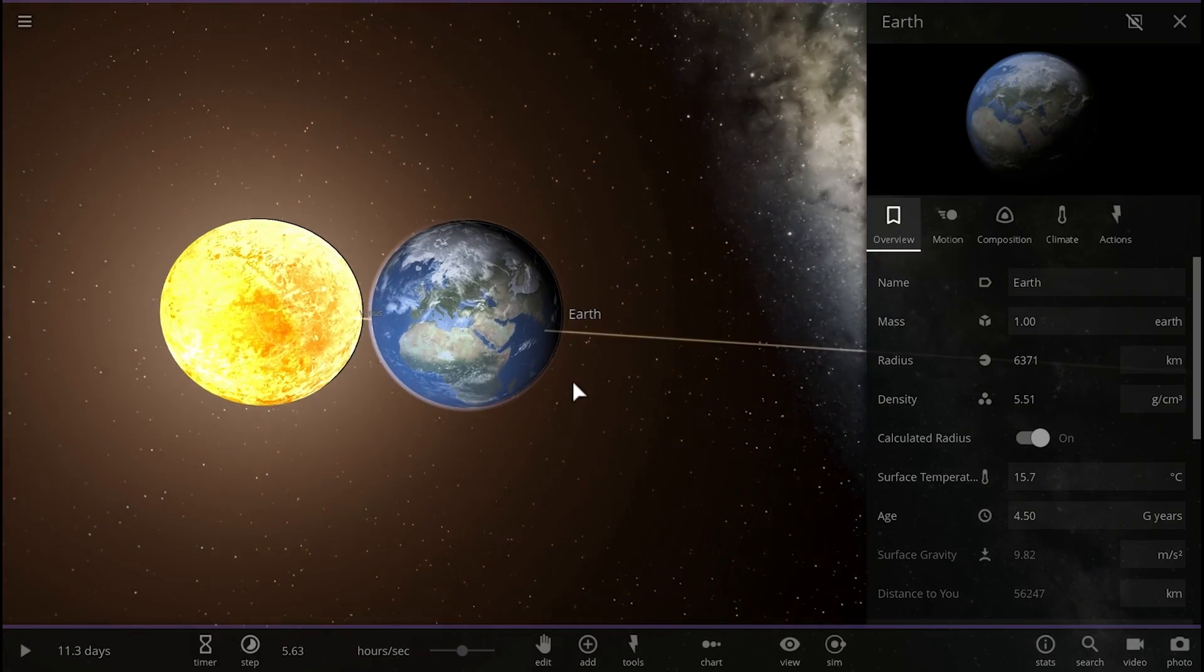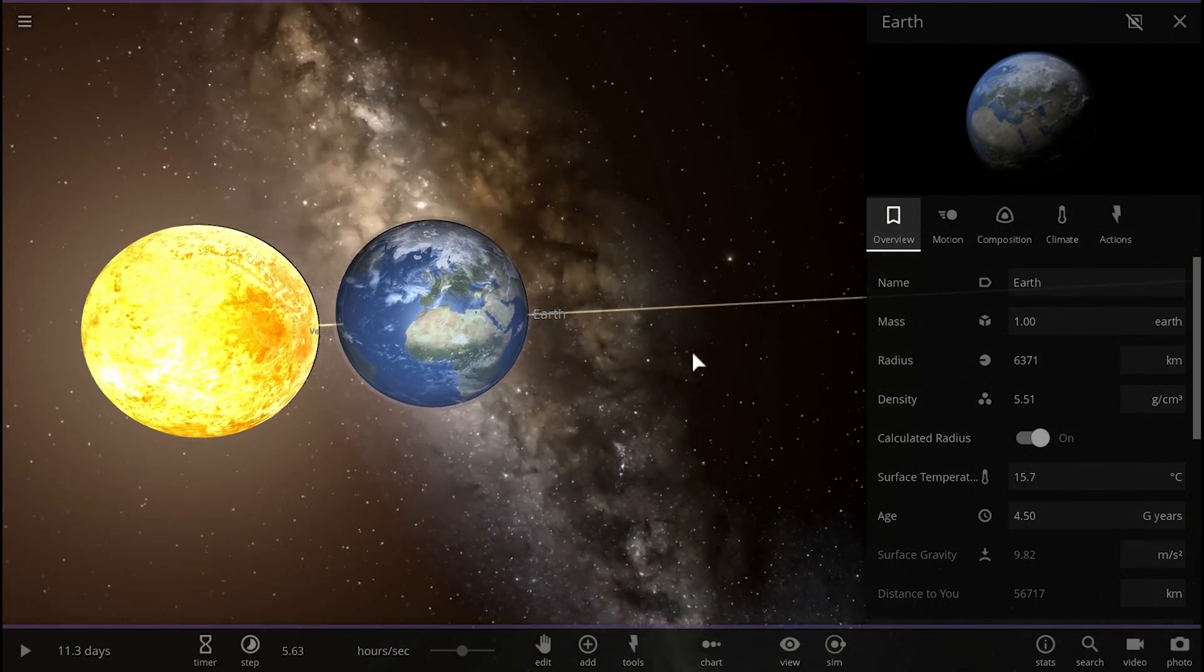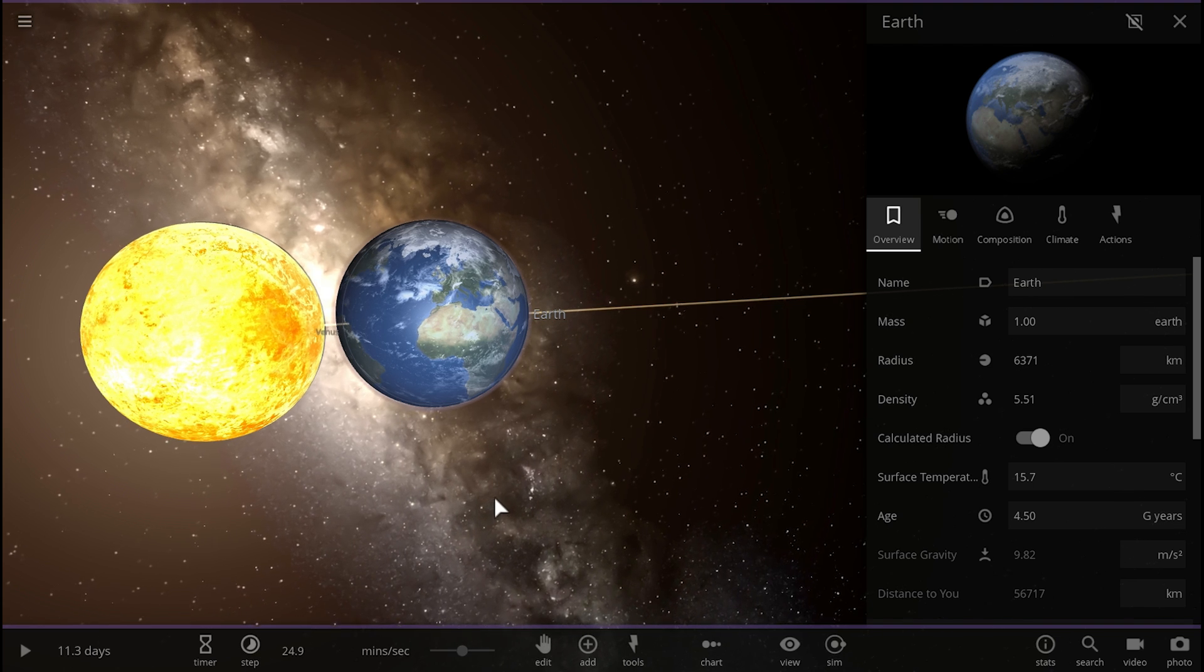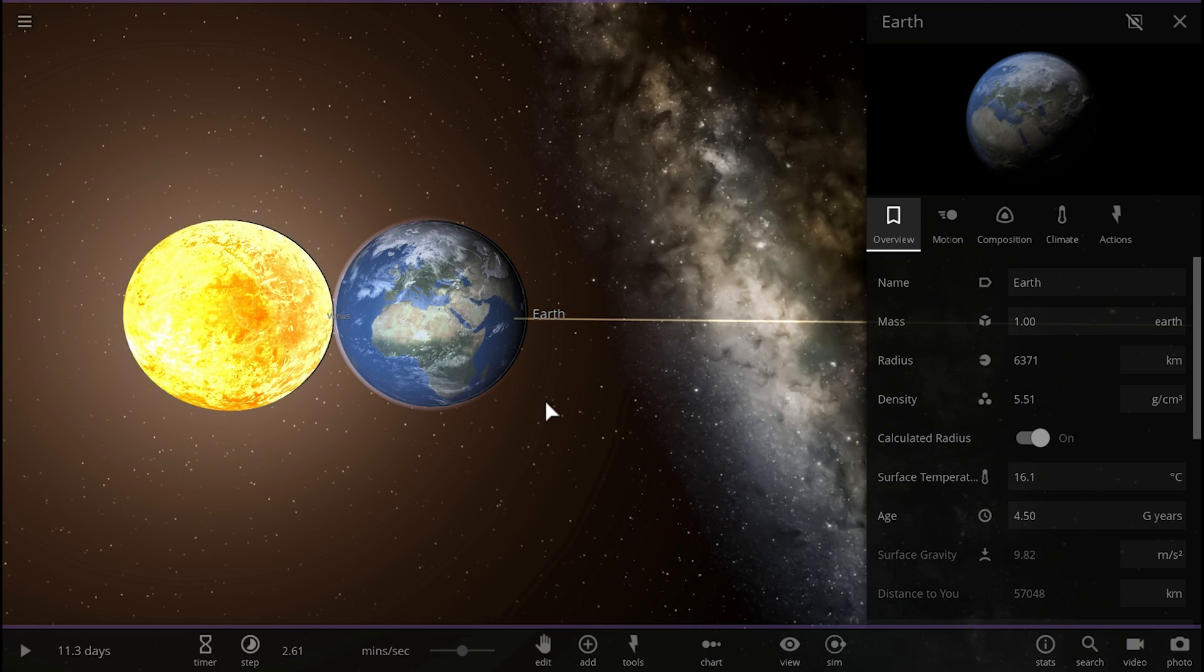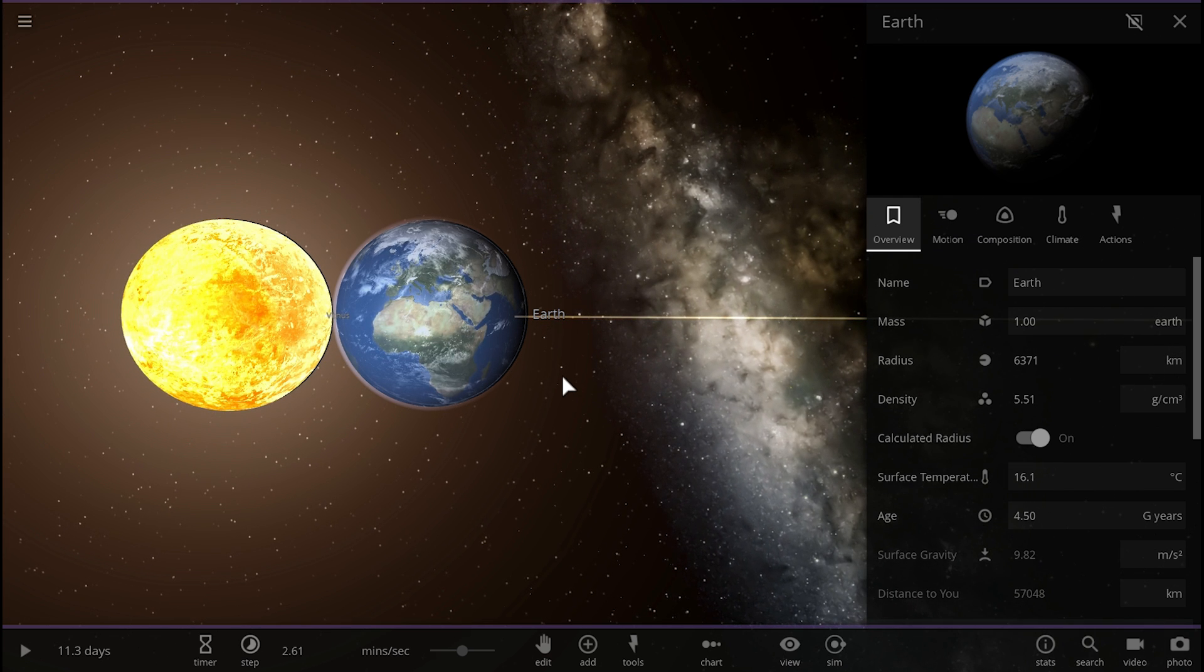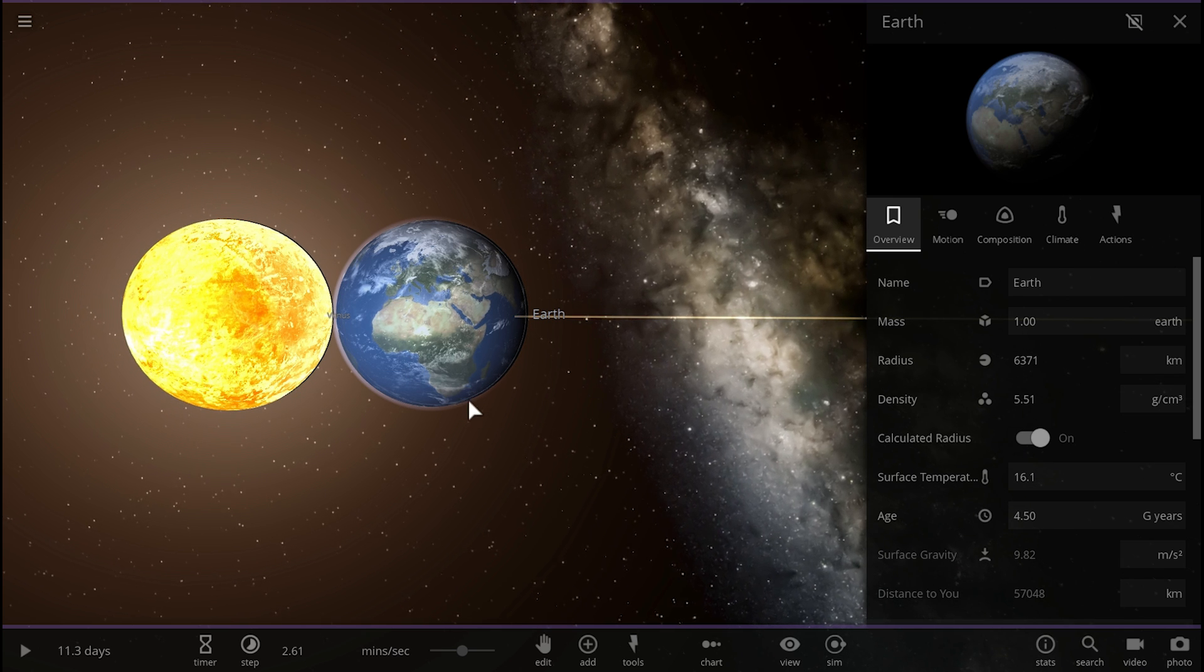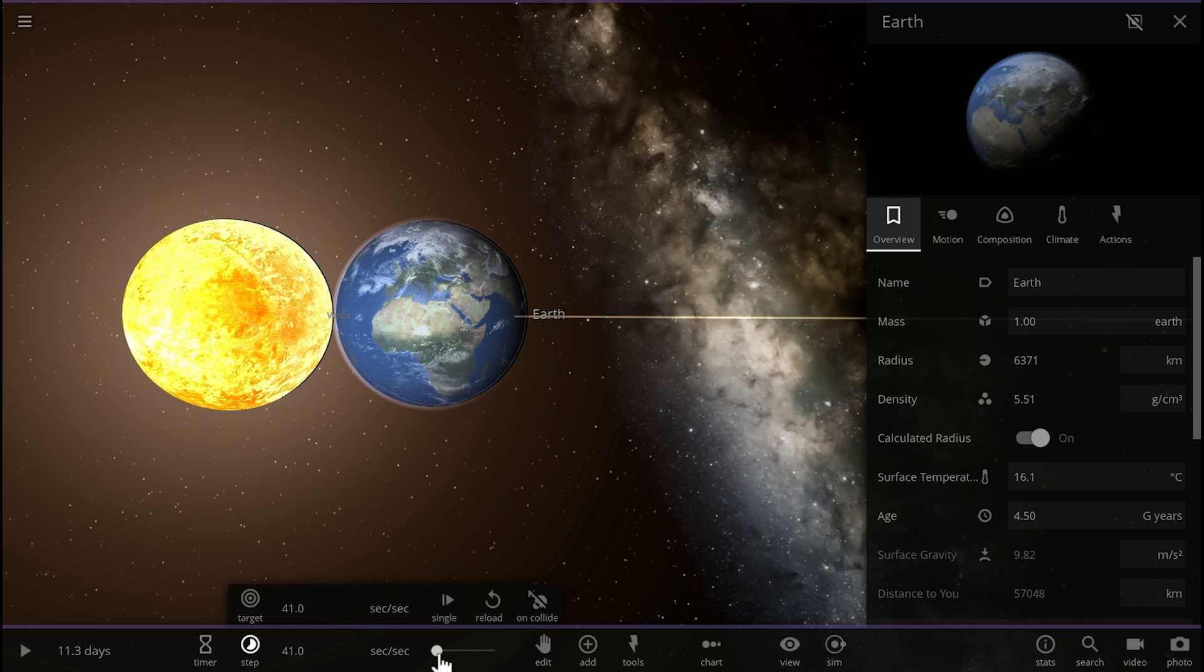So this suggests that for some unknown reason, planet Earth is actually the most massive and also the most impressive terrestrial planet in our solar system, but also possibly out there in the galaxy. Because for some unknown reason, even though planet Earth is between Mars and Venus, it still seems to be larger and more massive than the other three objects. In other words, it's almost as if this was an outlier in terms of terrestrial planets in our own solar system.